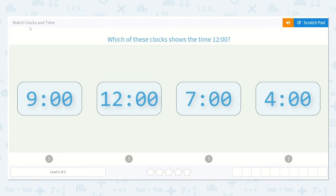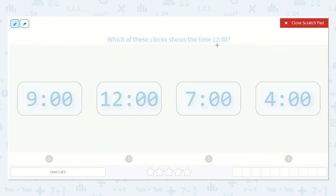Let's work on the lesson Match Clocks and Time. It says which of these clocks shows the time 12 o'clock. I know that this number here is 12 o'clock because we say our hour first. And then if we see 00, we know the minutes say o'clock. So 12 o'clock here.